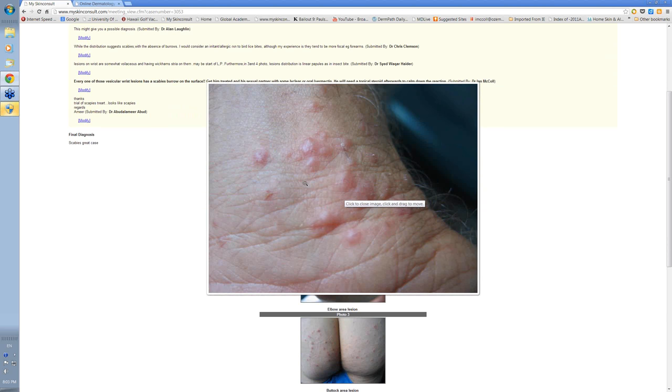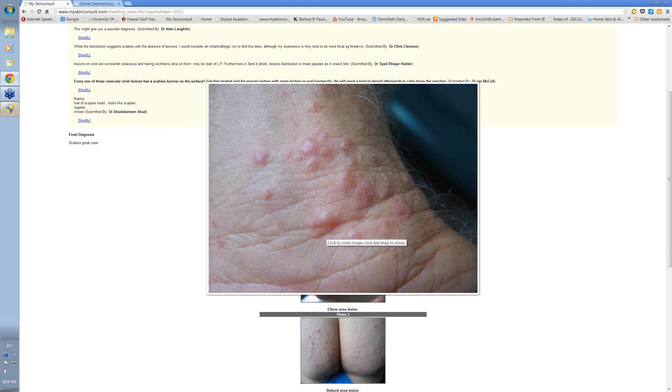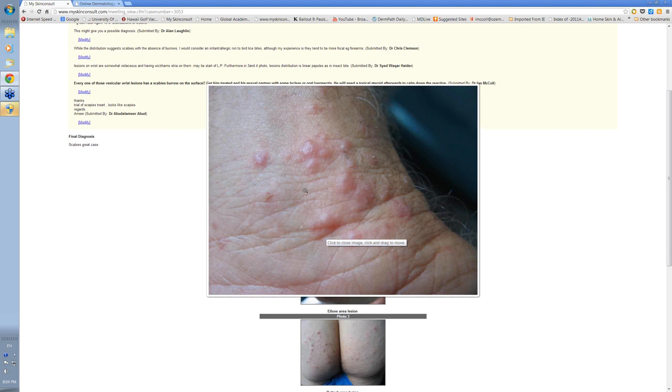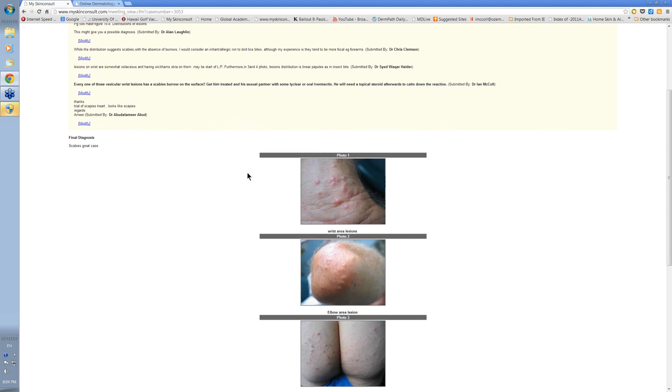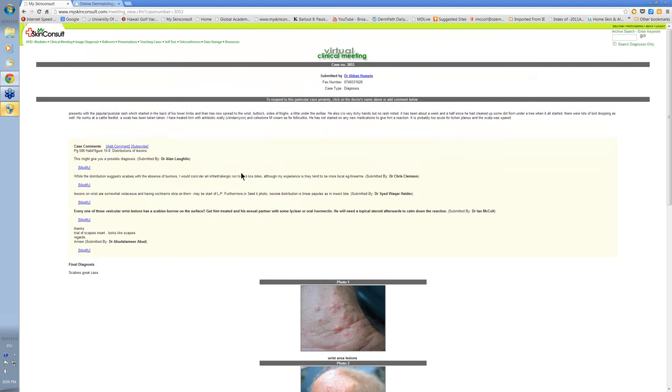If you look closely here, if we enlarge this, you'll see there are little scabetic burrows on the apices of all of these little vesicles here. This is just part of the body's immune reaction.